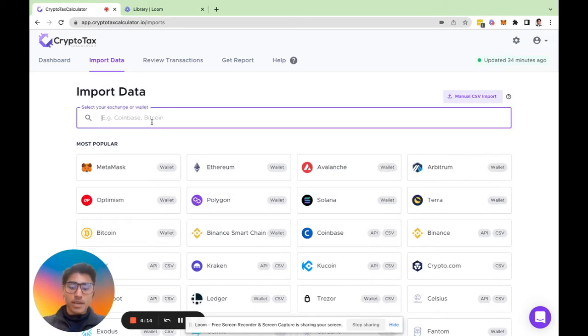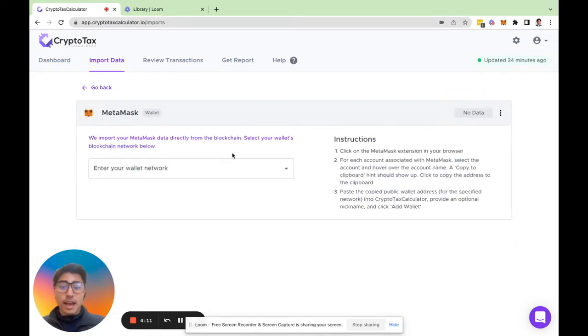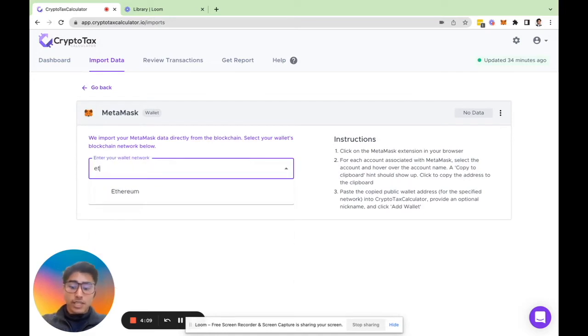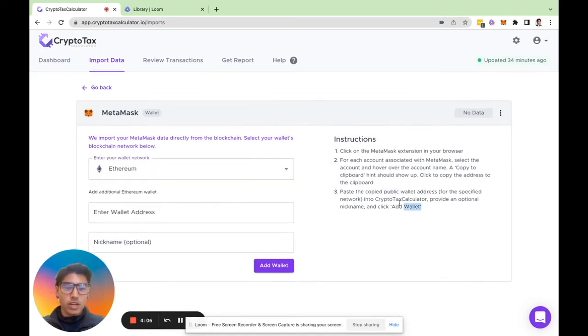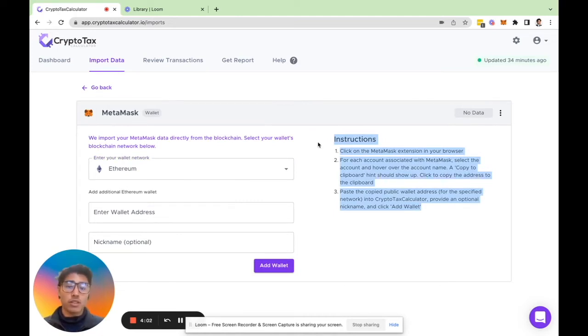Now let's say you want to import your MetaMask Ethereum wallet. Quite simple, just type in MetaMask and here we'll select our network which in this case is Ethereum.